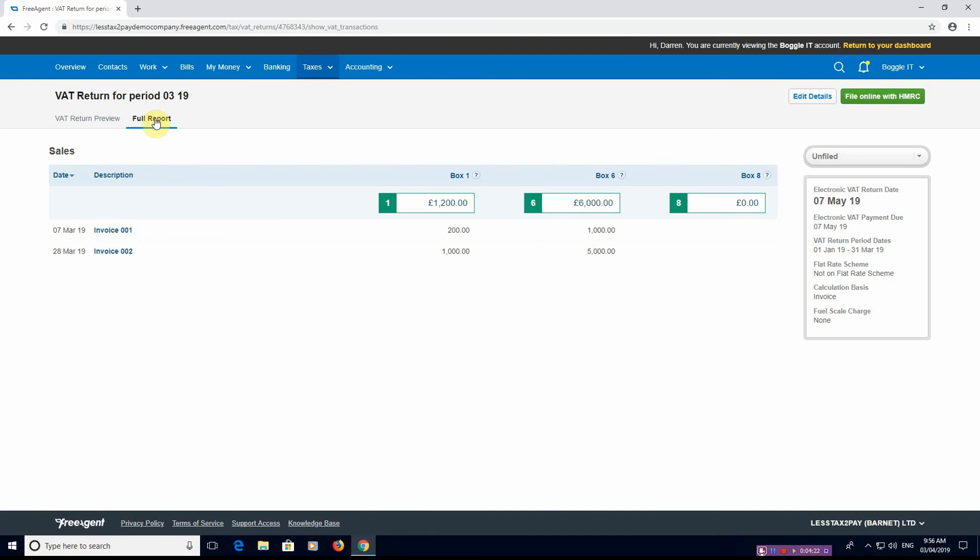And it will do the same for purchases, so you can very much see how the return is made up. But you'd also be able to then tell if you've made a mistake, you've put something in that's not meant to be vatable but it is, that you've put it in as VAT.